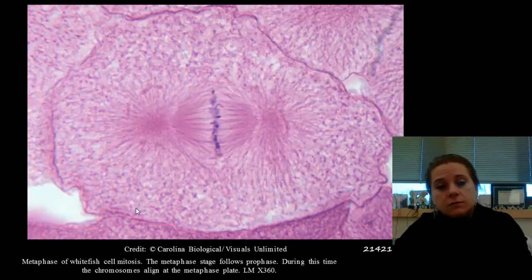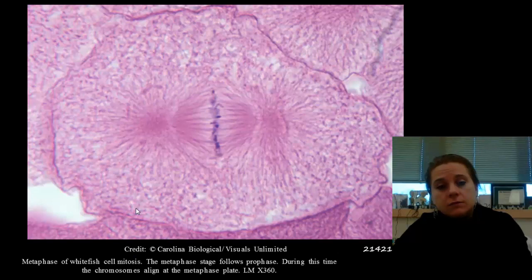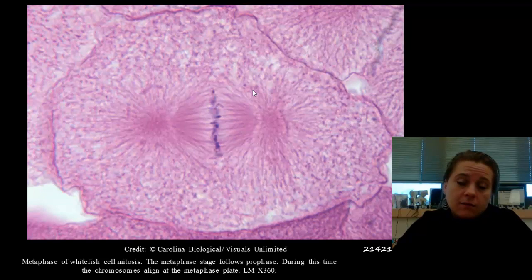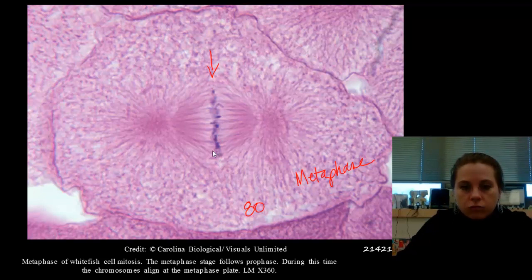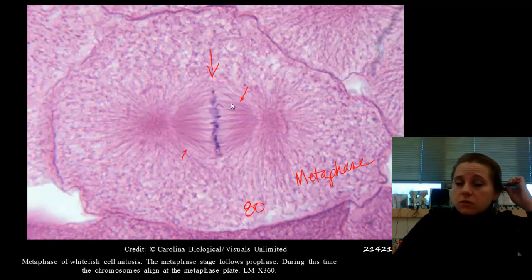Now for animal cells — this is a whitefish cell, similar to what would happen in some of your cells. This is metaphase: all 80 chromosomes — that's what a whitefish has — are lined right up down the center, with spindle fibers visible, the tracks those chromosomes are going to run down.